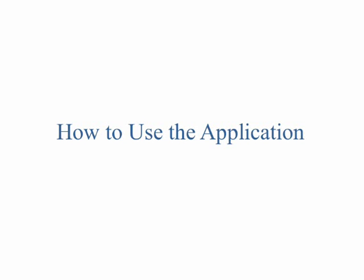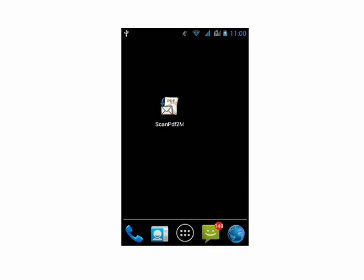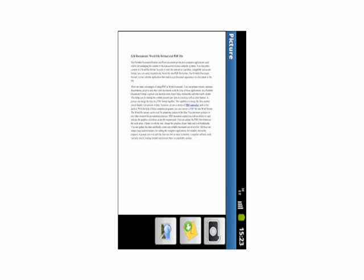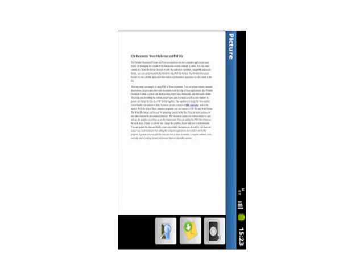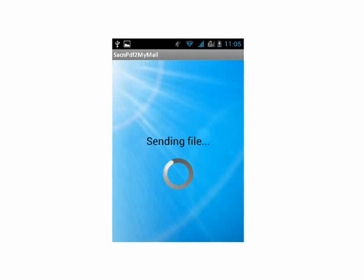To use this application, you just need to click on the launcher icon. The camera screen will open. Scan documents by clicking on the camera icon and send it to email by clicking on the email icon. It will then be converted into PDF and sent to the pre-configured email ID.